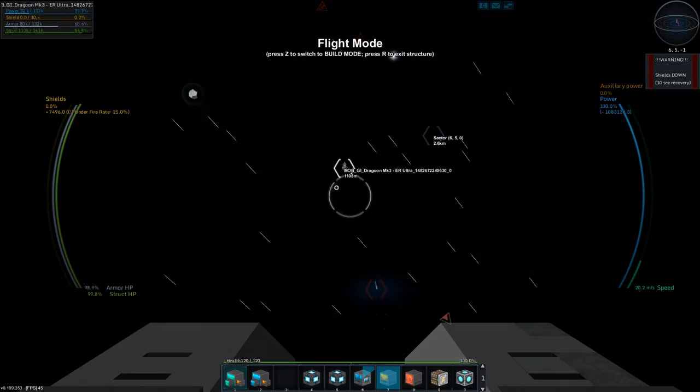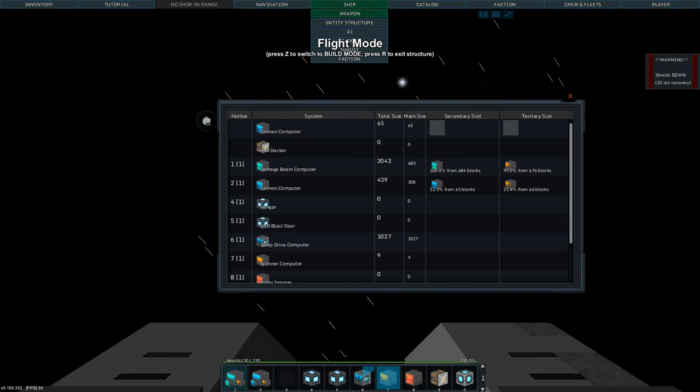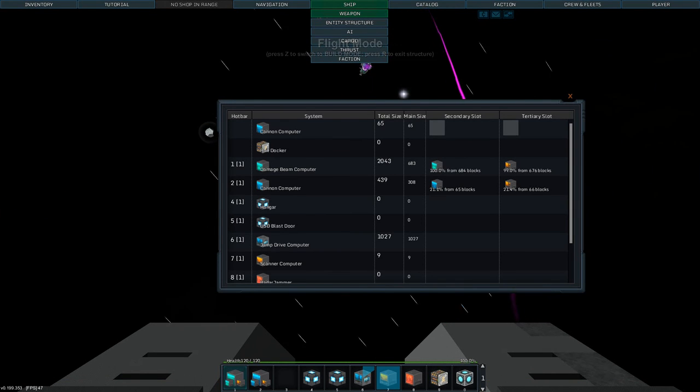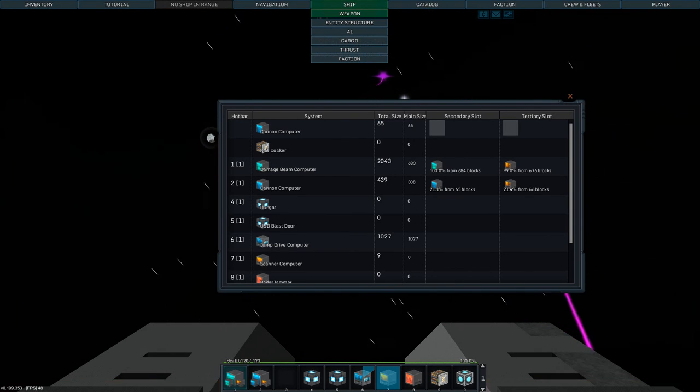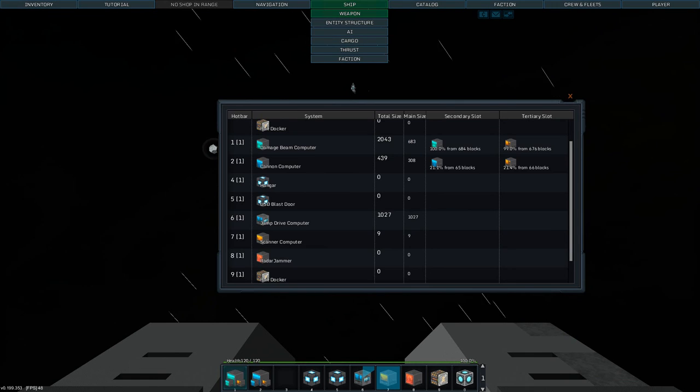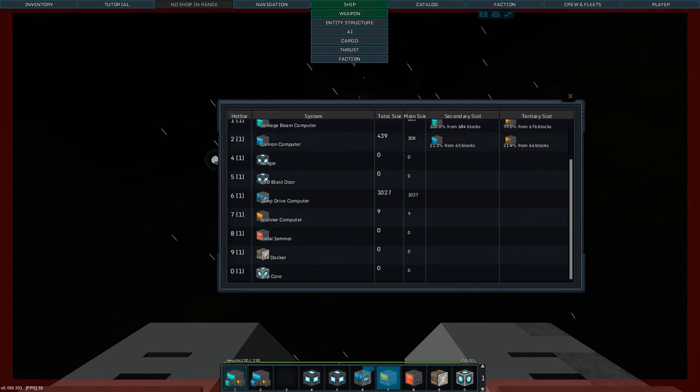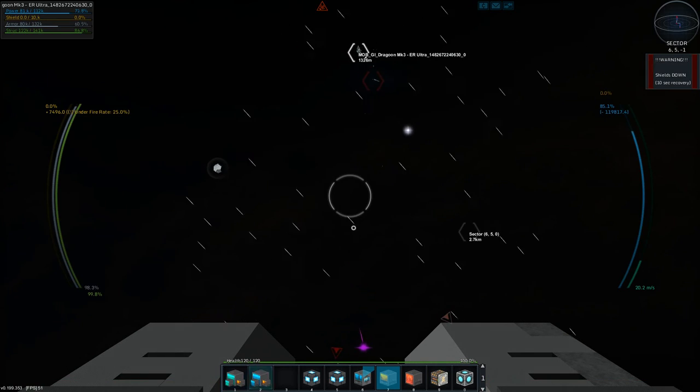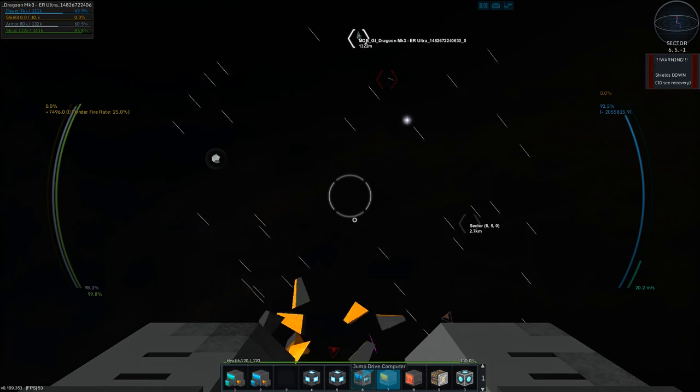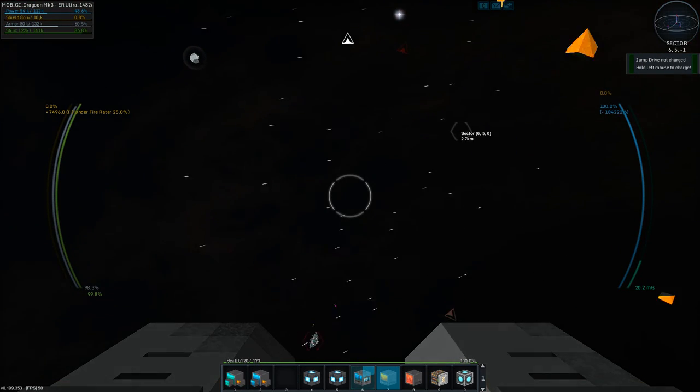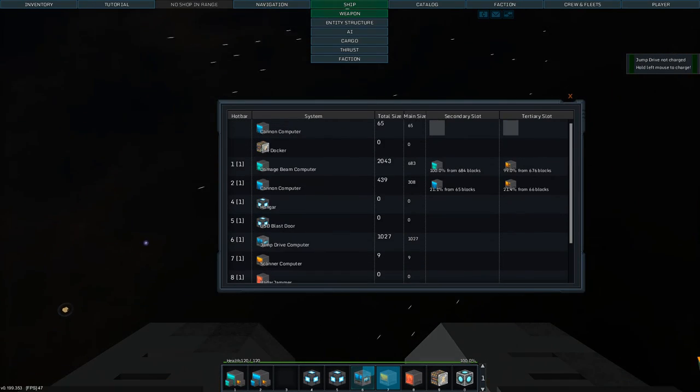What do we have for systems? Well we have controls for hangar door and stuff like that. We have a small scanner, a radar jammer which you can run and a pretty big jump drive so you can get somewhere not painfully slow which is nice.